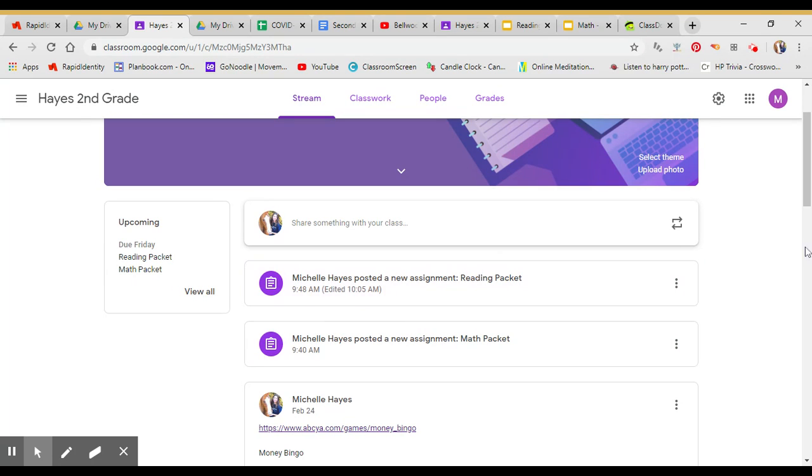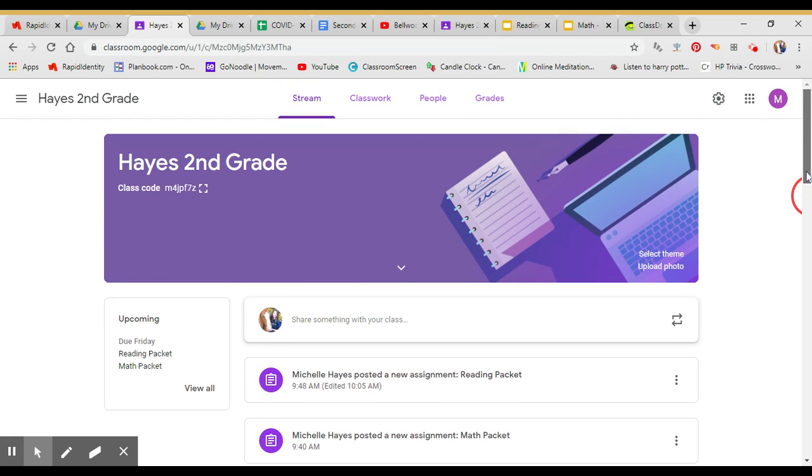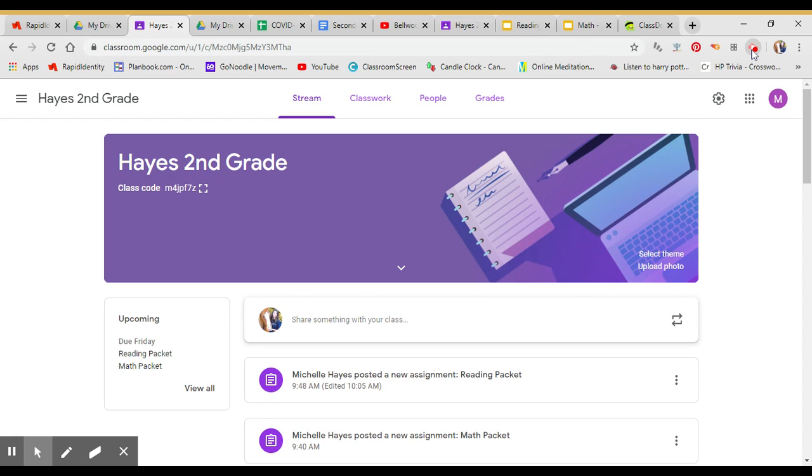If you have any questions, have your parents send me a message on ClassDojo and I'll try to help out as best I can. I miss you guys and I hope you're doing well. Thank you so much.